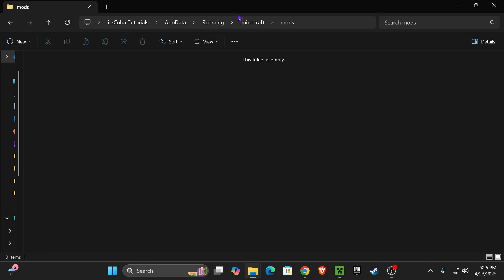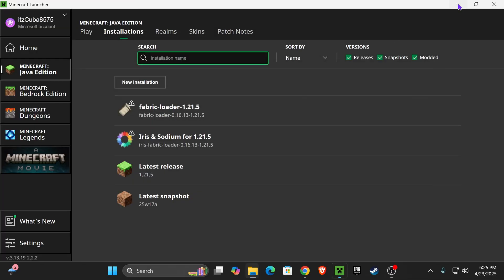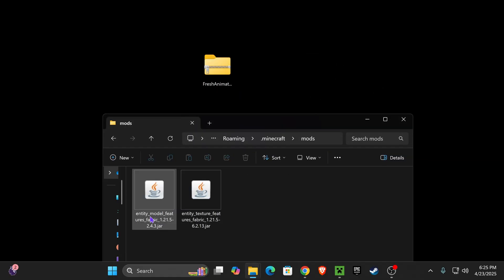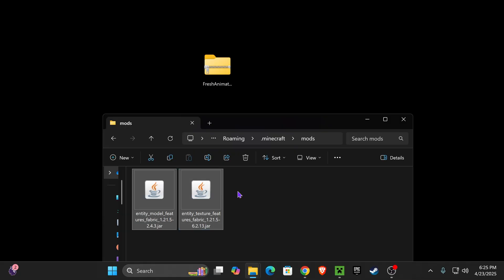Now, open this Mods folder and drag and drop these two JAR files that we have on our desktop that we downloaded earlier. Just go ahead and place them in here. The ETF and the EMF.